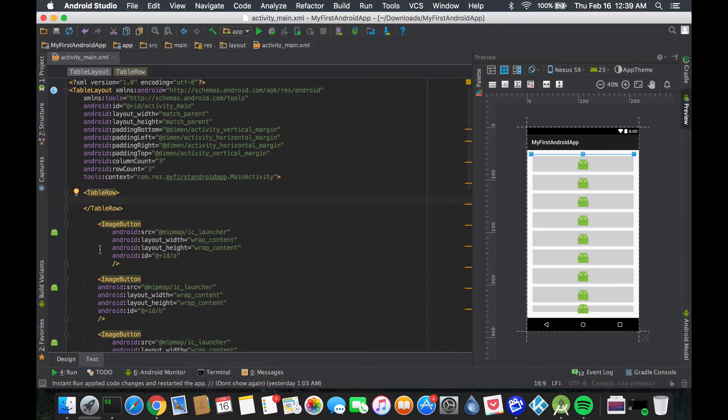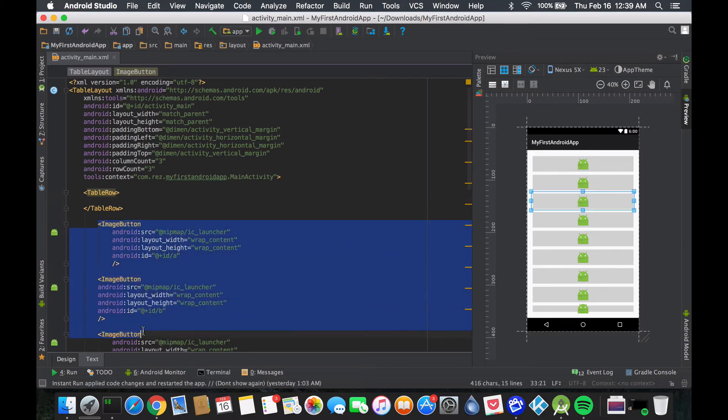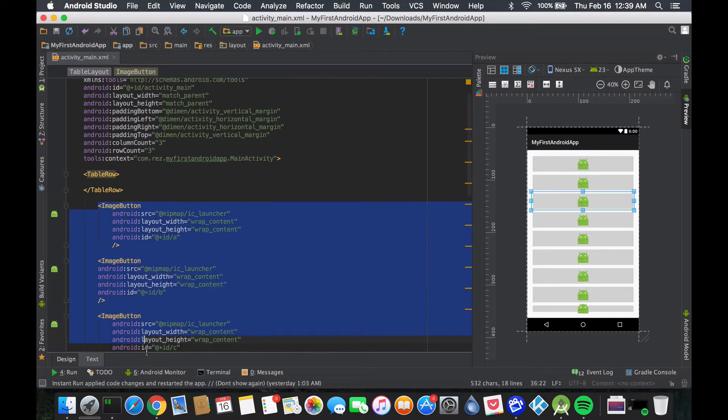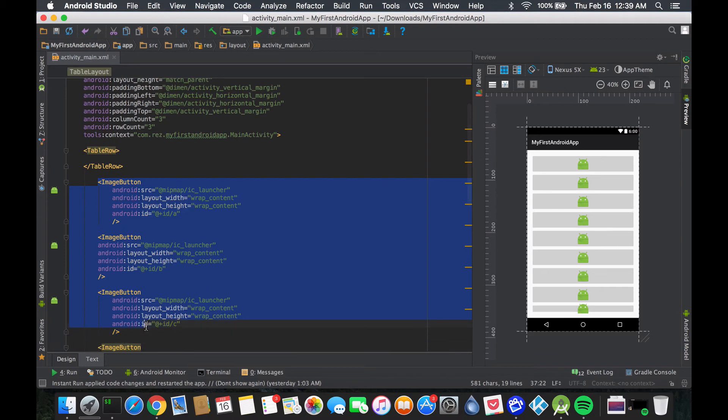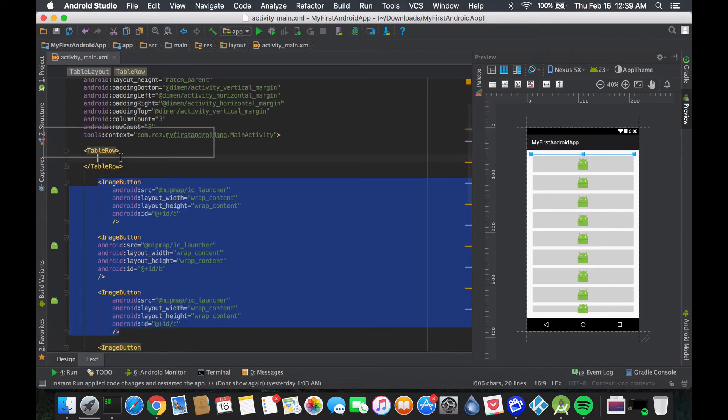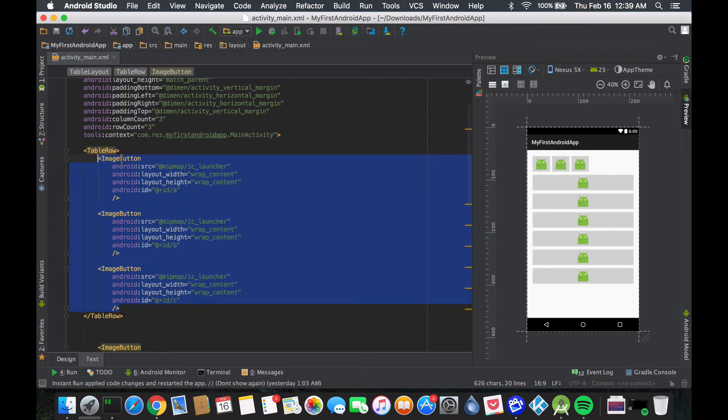Yeah, convenience over everything else right guys. Anyway, so now that we have a table row we kind of want to add three buttons per row like we did last time. I'm just gonna go drag these three buttons over here and drag it inside my table row.